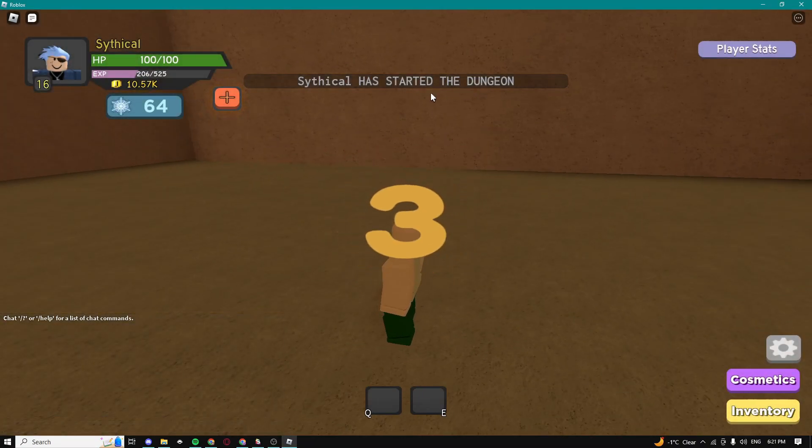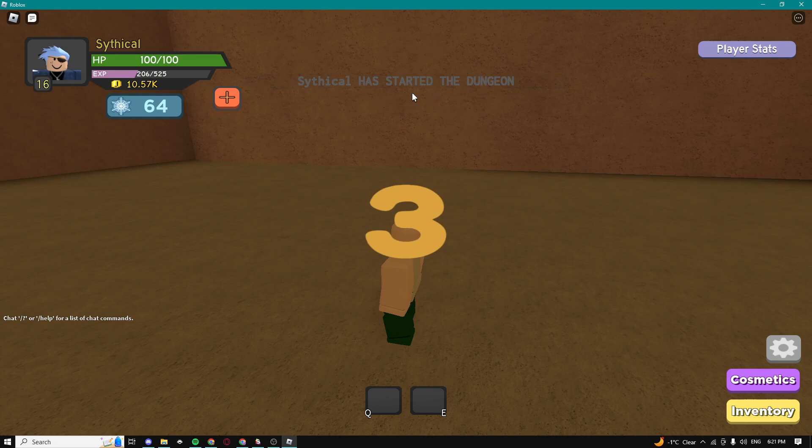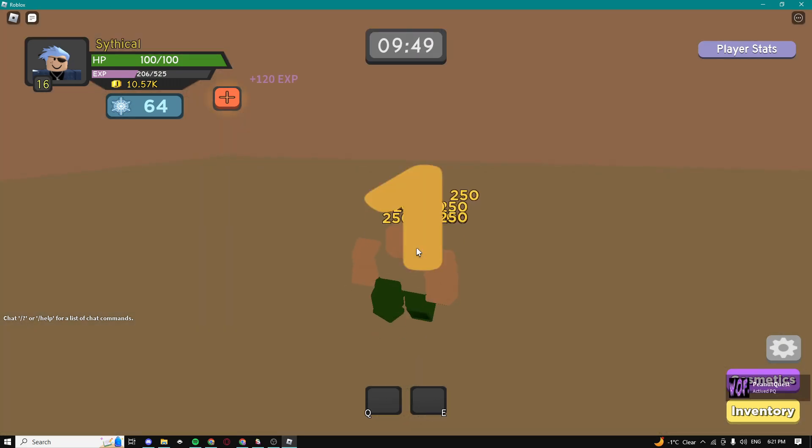And you guys are gonna see this lag spike right here. Don't worry, it's pretty normal, you guys just need to wait until the lag spike stops. And boom the lag spike just stopped guys.